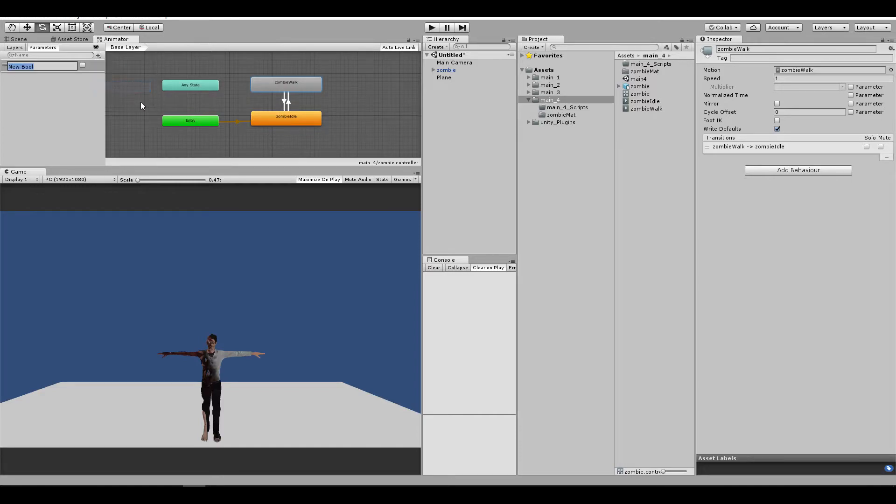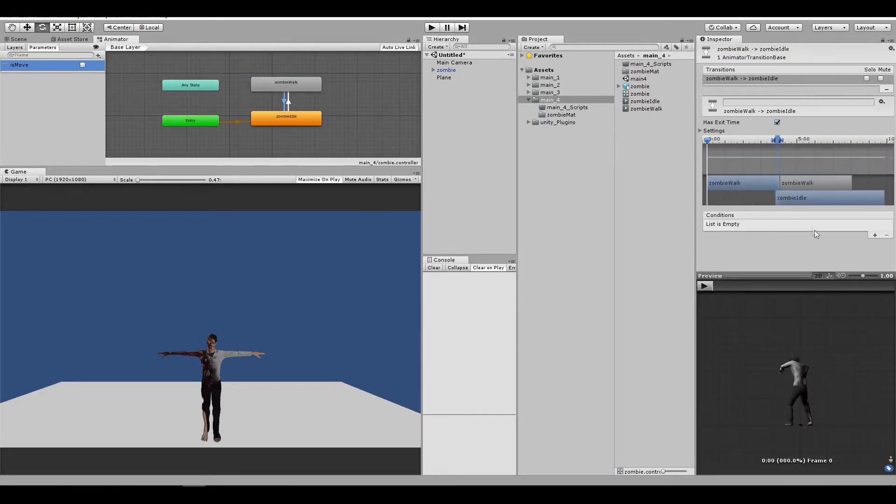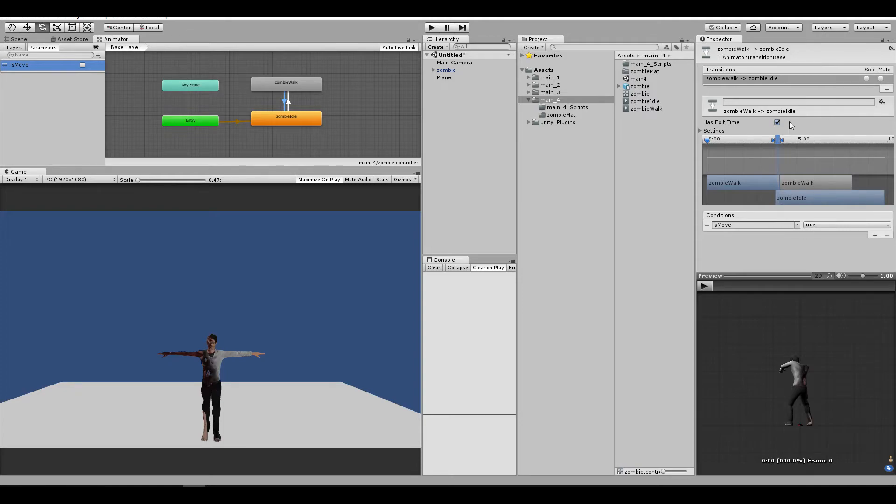Create a boolean, I'm going to say is move. And you're going to say if is move is true, and you're going to remove the exit time.